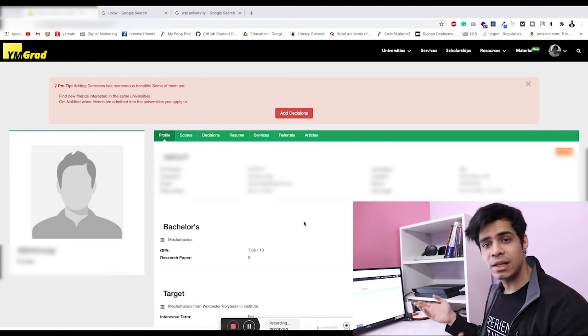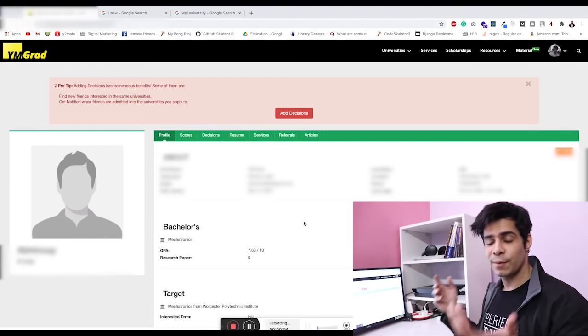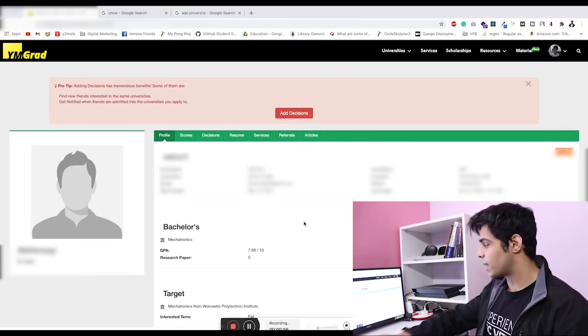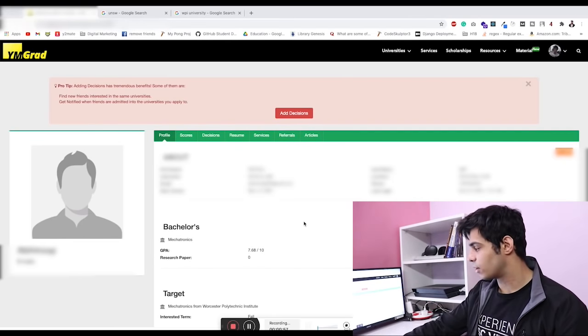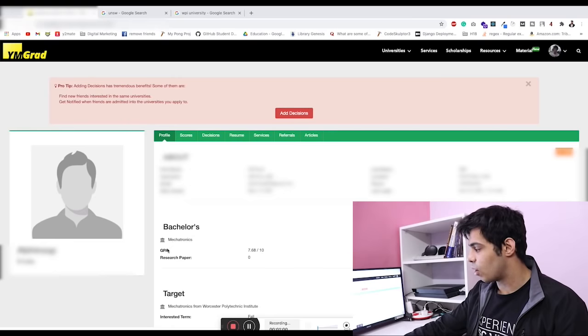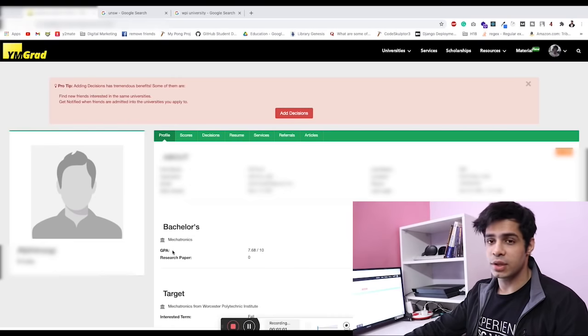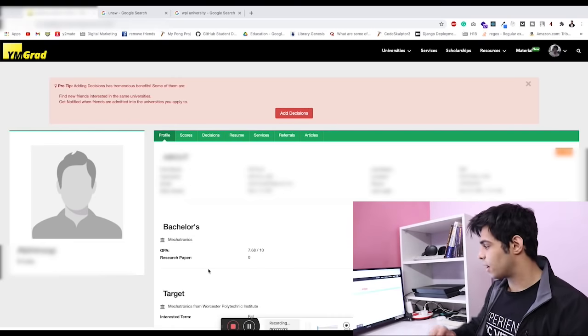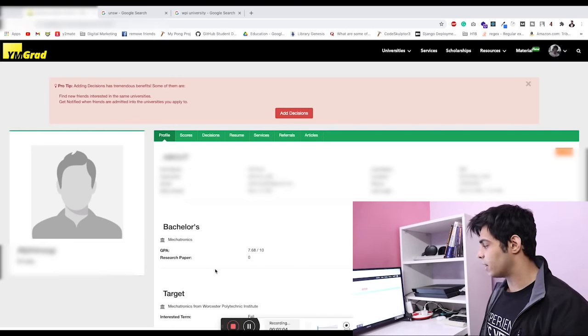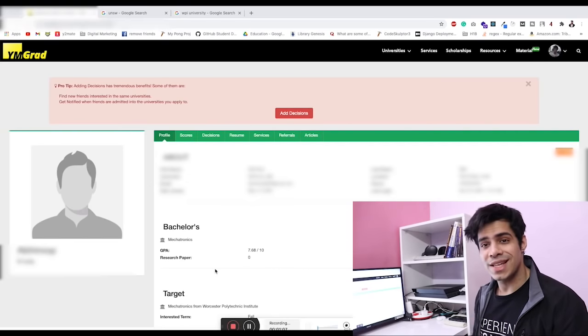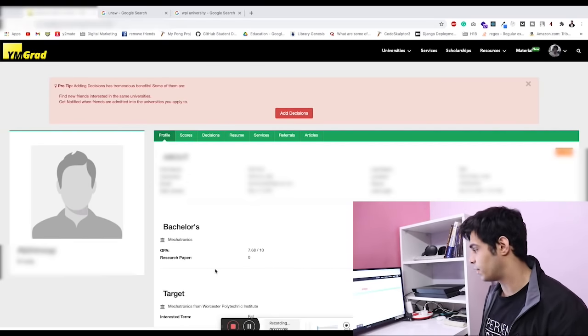We're hiding their personal details, which is important for us to do. But I want to tell you they did their bachelors in the field of mechatronics, or you can say robotics, and they had a CGPA of 7.68 out of 10.